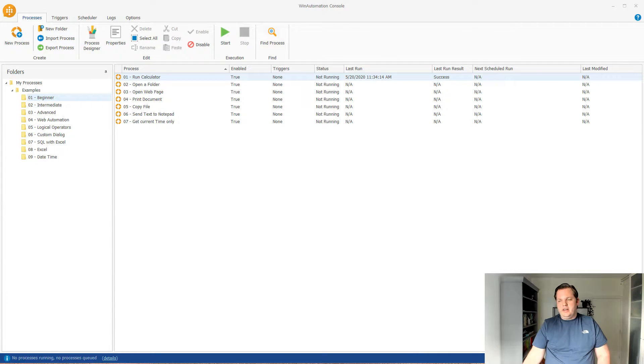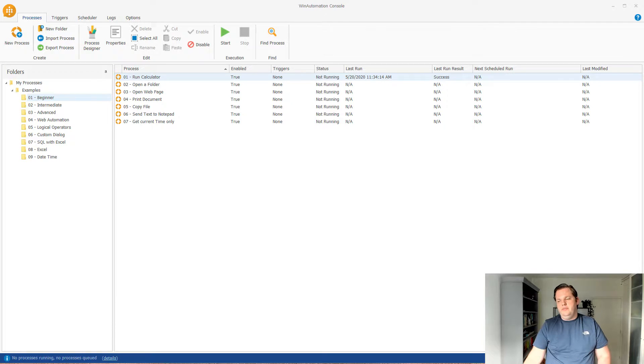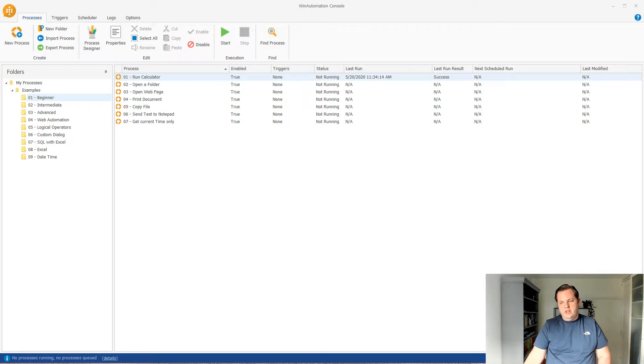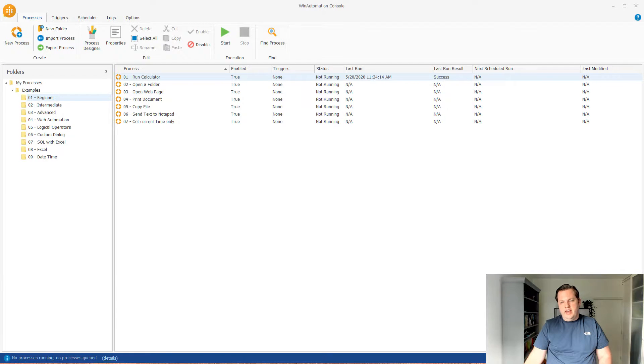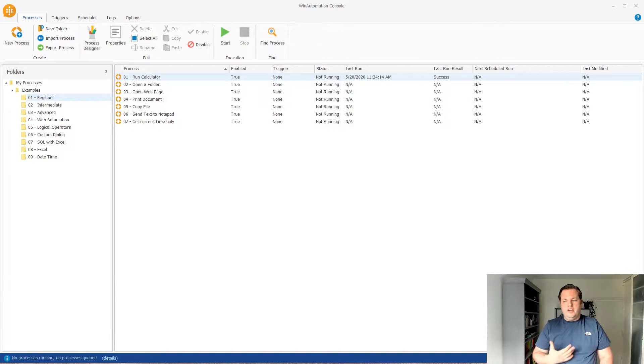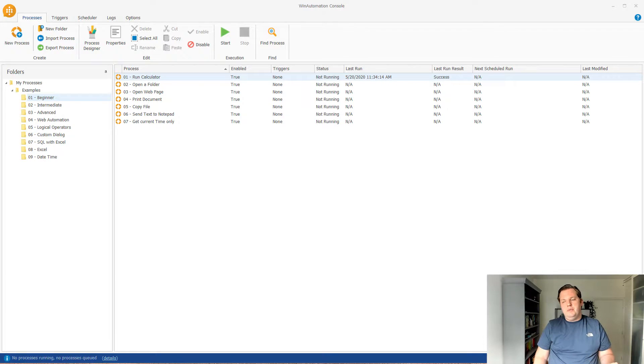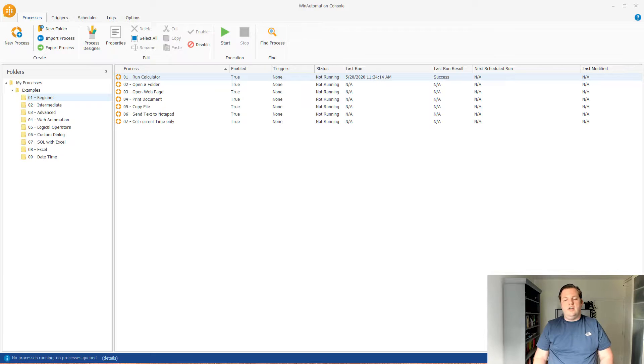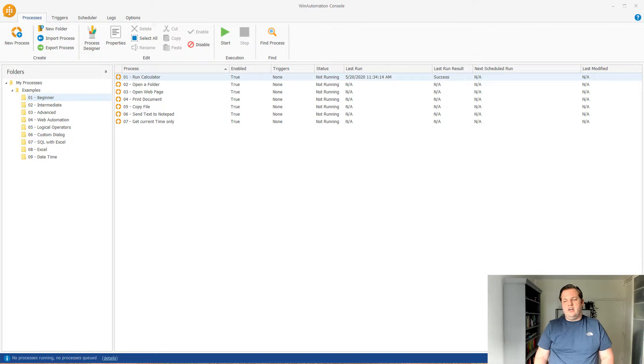In my desktop I can see the win automation console application and at the left side I can see all the folders that I have available in here. There's already an example folder and it contains a lot of other folders. There's a folder for, for instance, your level. So if you are a beginner, an intermediate, or an advanced user you can select those folders and then start from there.